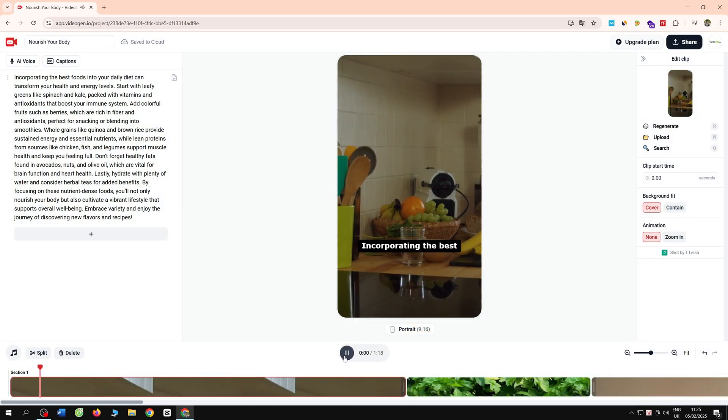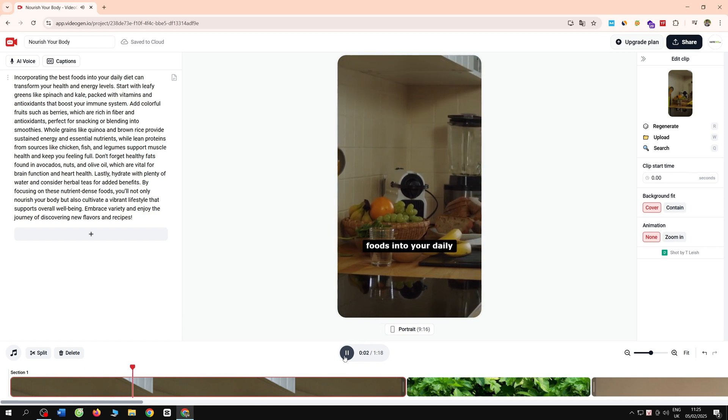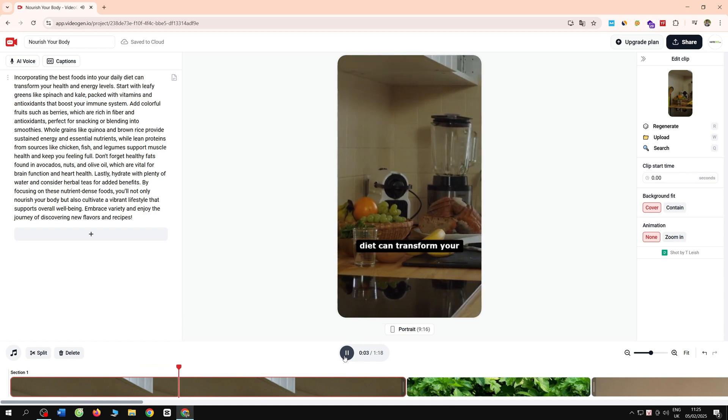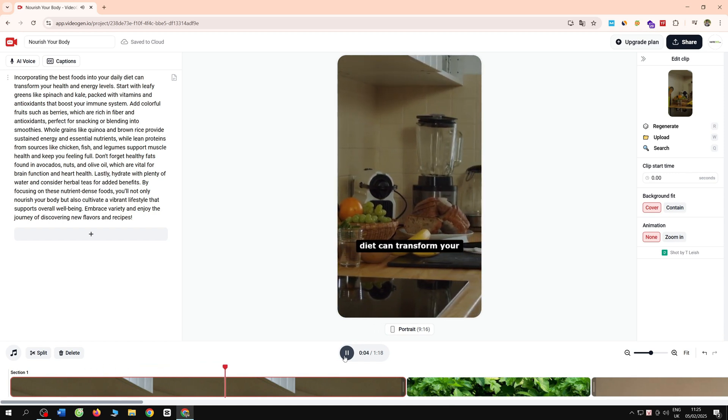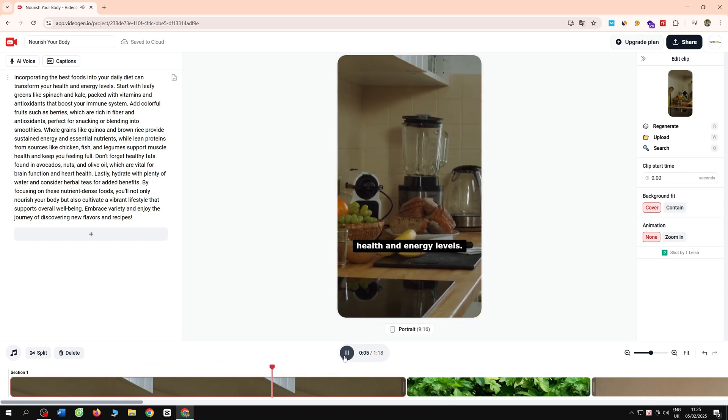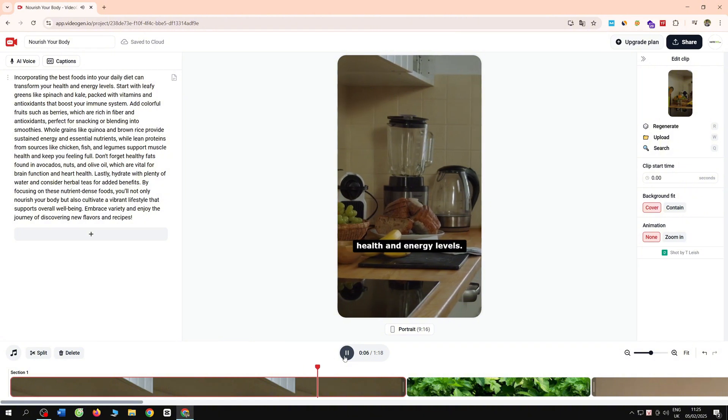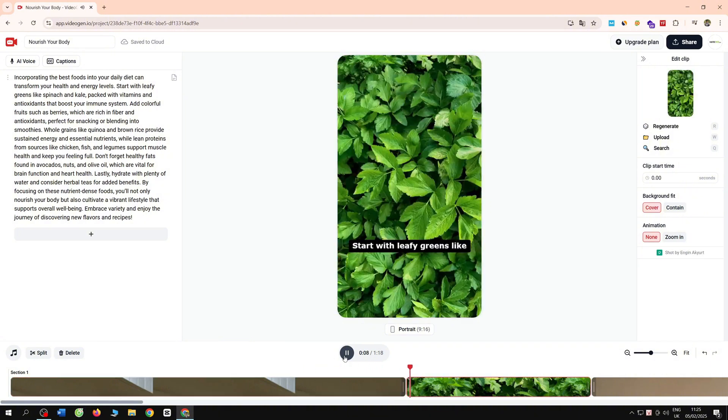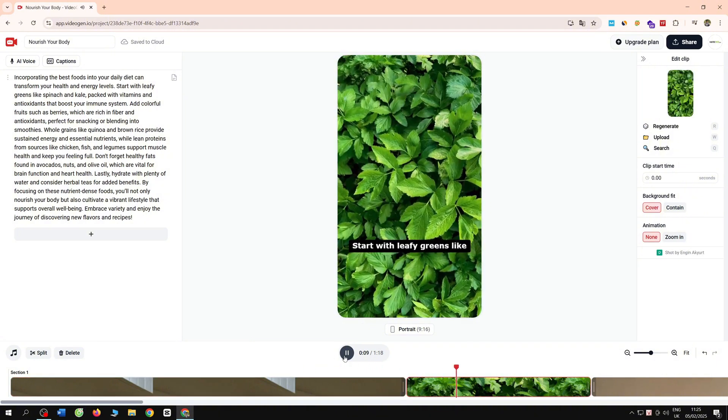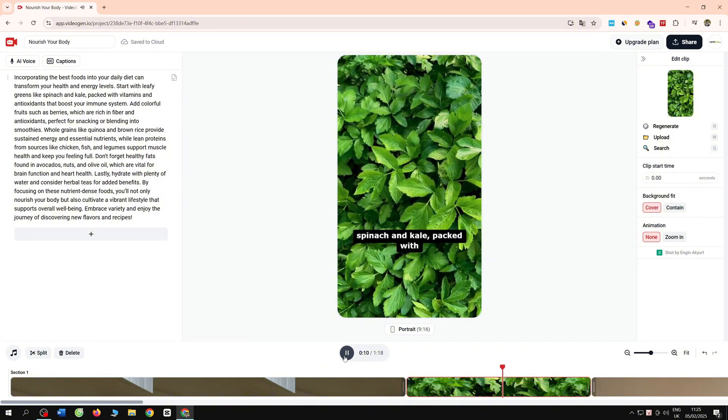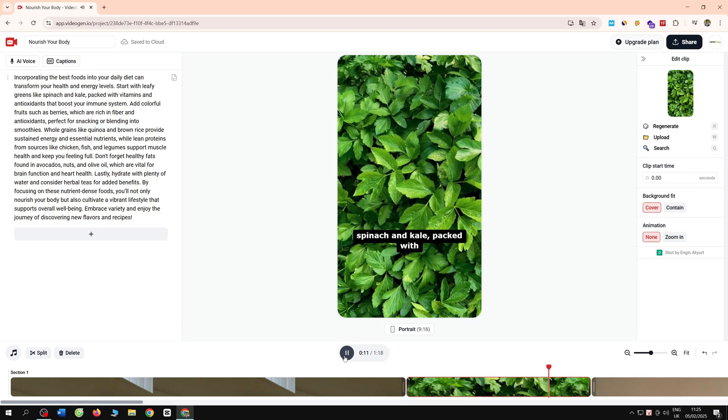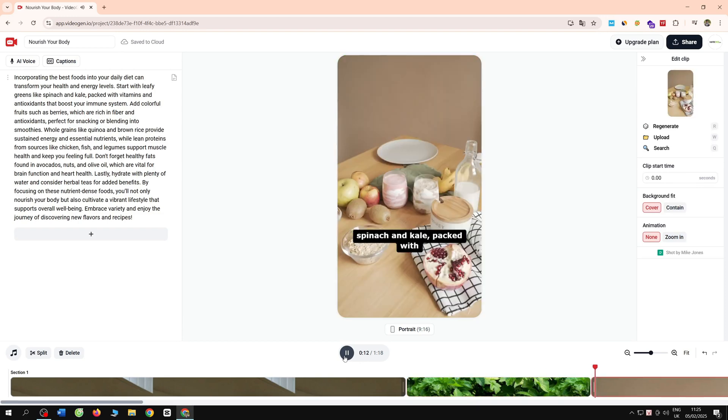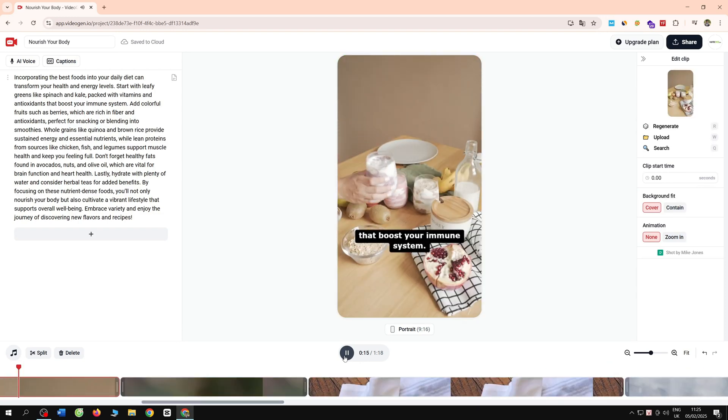Incorporating the best foods into your daily diet can transform your health and energy levels. Start with leafy greens like spinach and kale, packed with vitamins and antioxidants that boost your immune system.